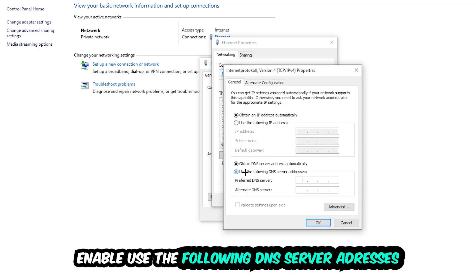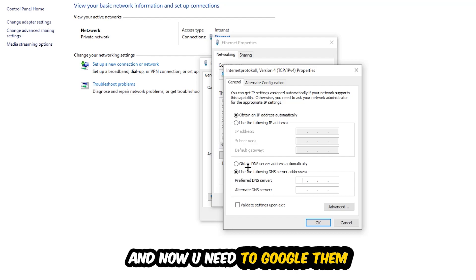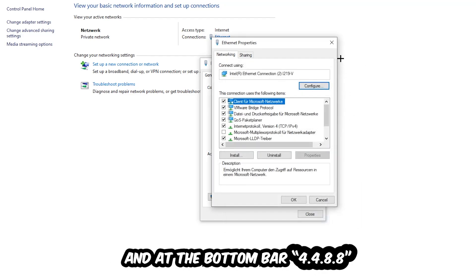Enable 'Use the following DNS server addresses' and now you need to Google them. First, go to Google and search for DNS server address for Google. Type in 8.8.8.8 at the top and 4.8.4.8 at the bottom. And hit OK and Apply.